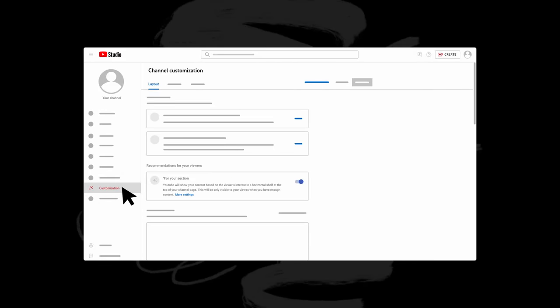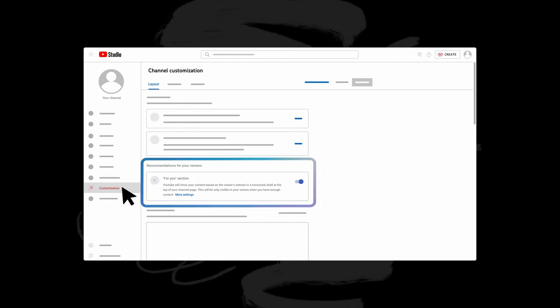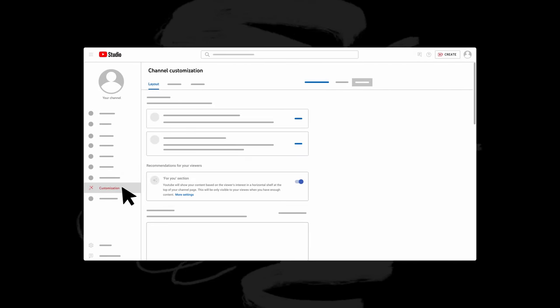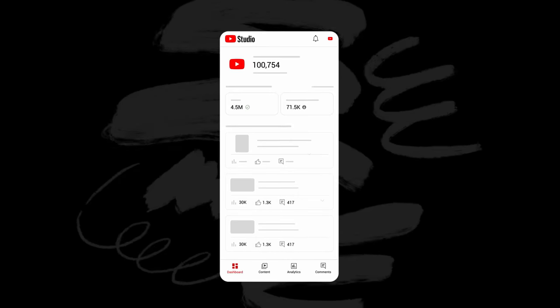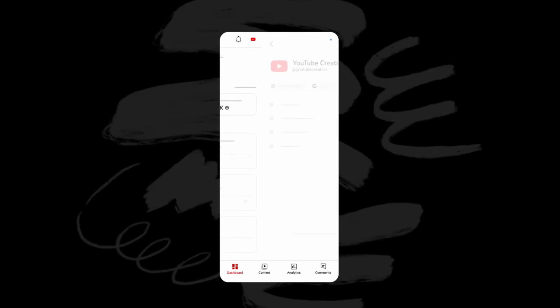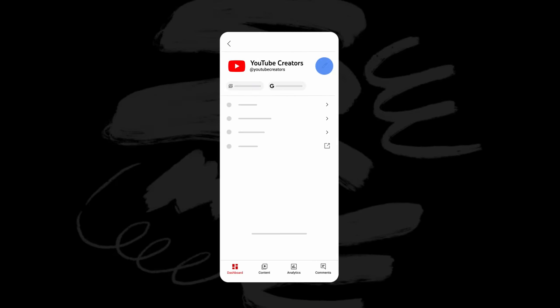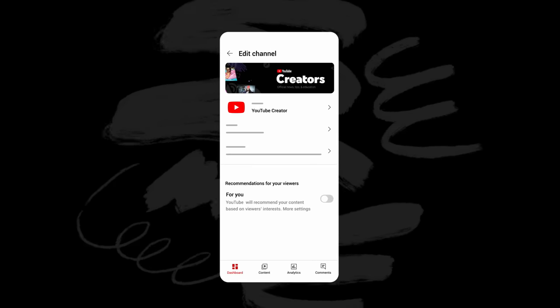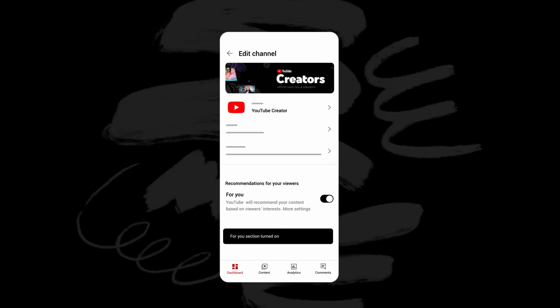To do this, head to YouTube Studio on desktop, then customization, or use the Studio mobile app by tapping your profile icon, then edit channel. Under recommendations for your viewers, you'll be able to adjust the For You section settings.